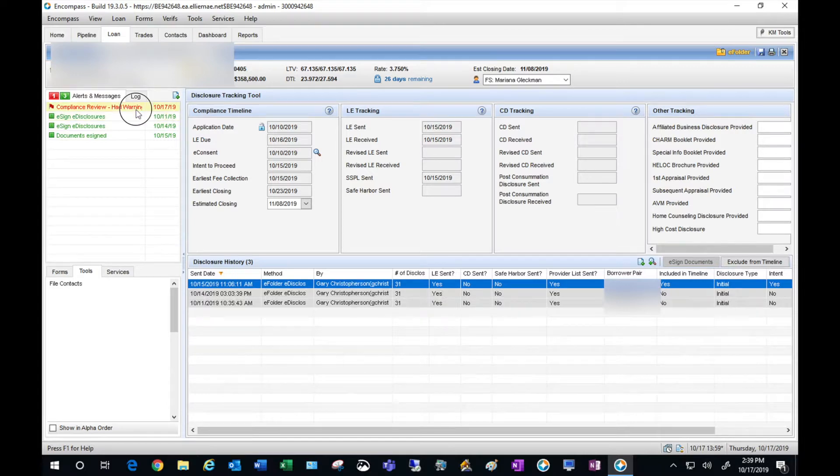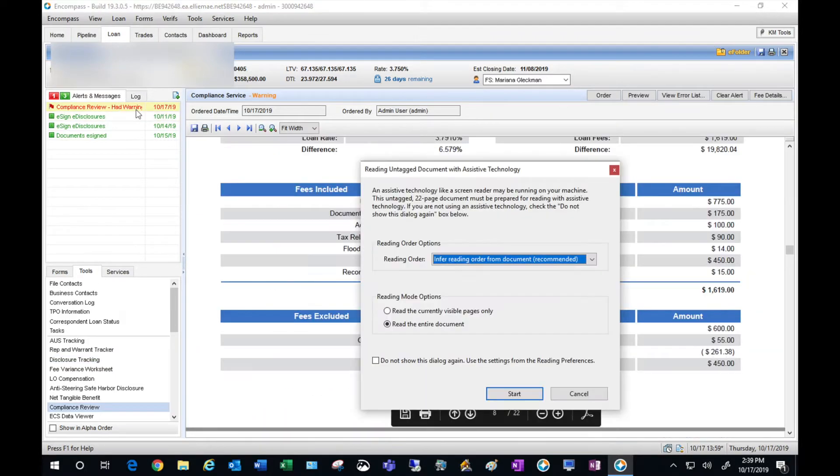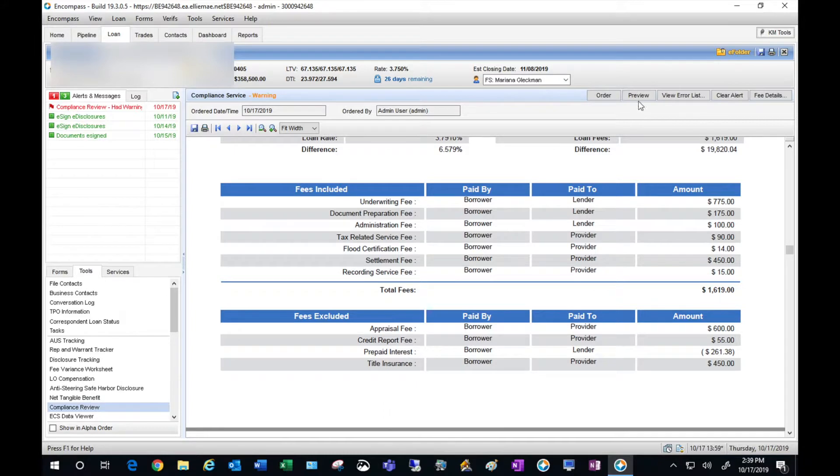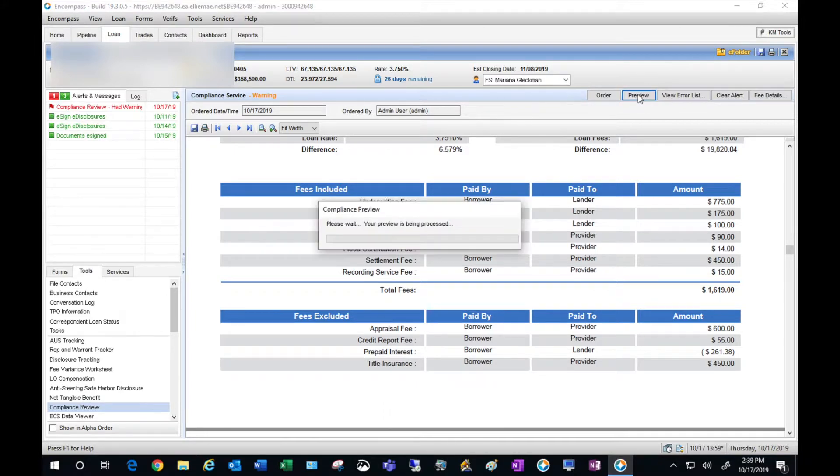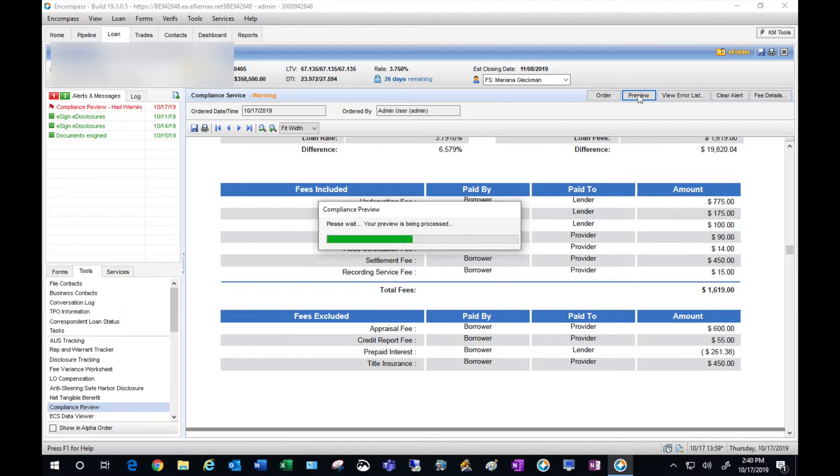I'm going to go back into Mavens and preview my request. Running the preview is going to review the information on the loan estimate and the ITP.